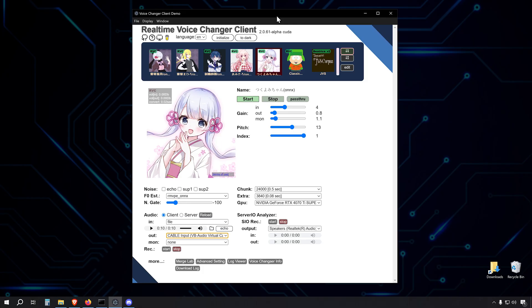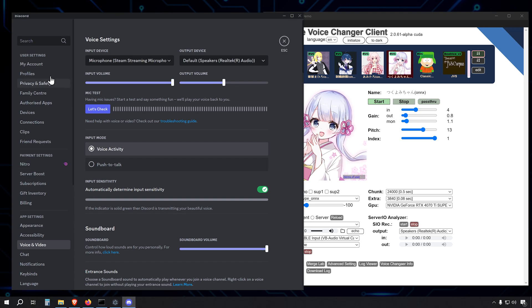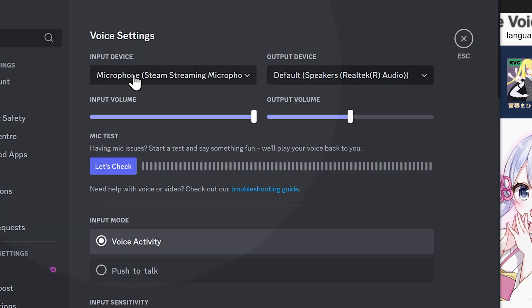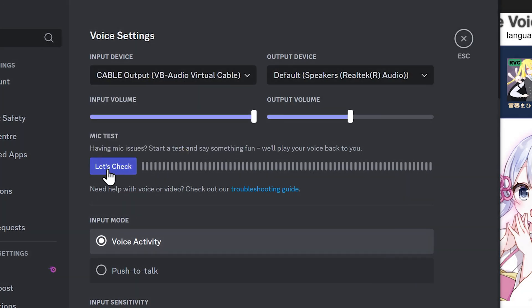Now let's set up Discord to use our voice changer. Open Discord and go to your user settings. Scroll down to the App Settings section and click on Voice and Video. Here, in the Input Device settings, set it to Cable Output, VB-Audio Virtual Cable. This tells Discord to listen to our virtual microphone, which is receiving the processed audio from the voice changer.